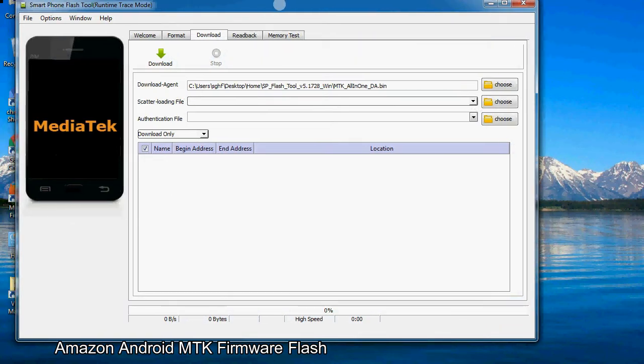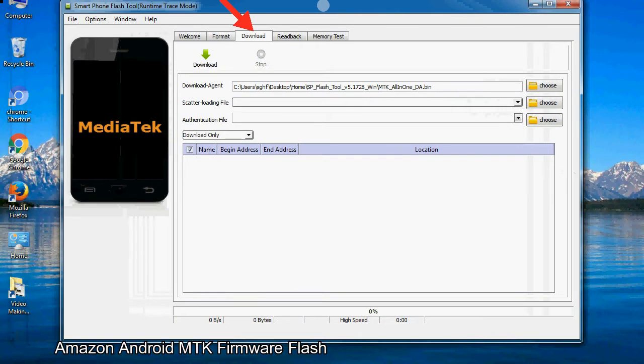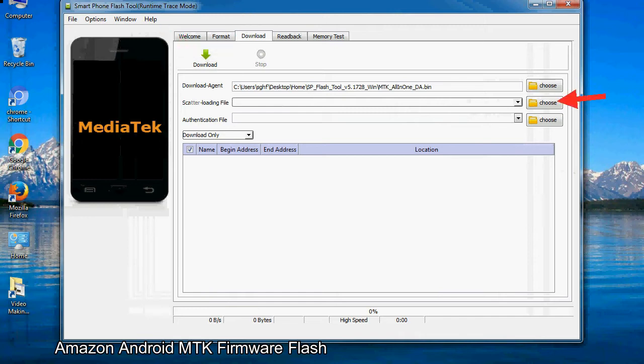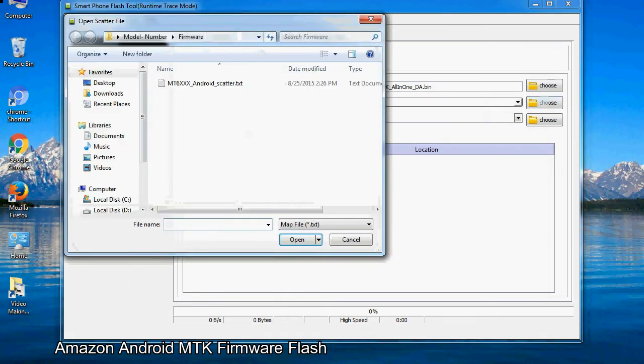Once smartphone flash tool is launched, click on the download tab. Now click on the scatter loading button and locate the scatter file. You will find the scatter file in the stock ROM folder.